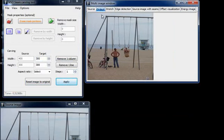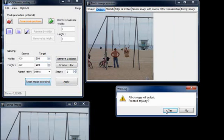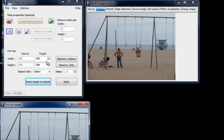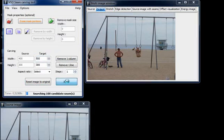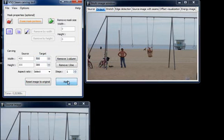We can also enlarge the picture the same way. We just input here 500, for example. We click on the apply button and we have the same picture, only wider.